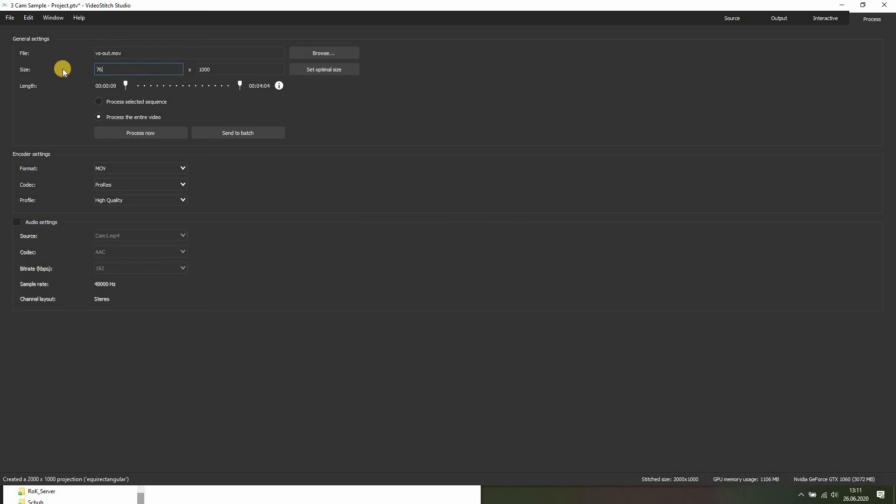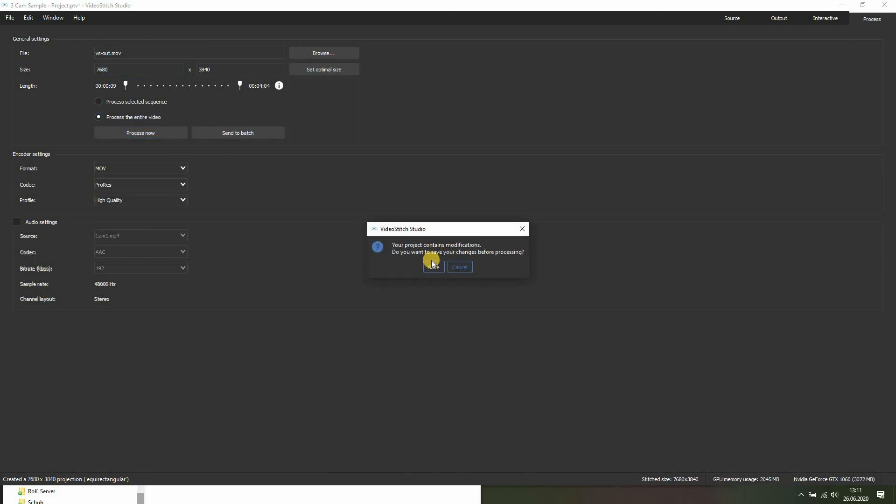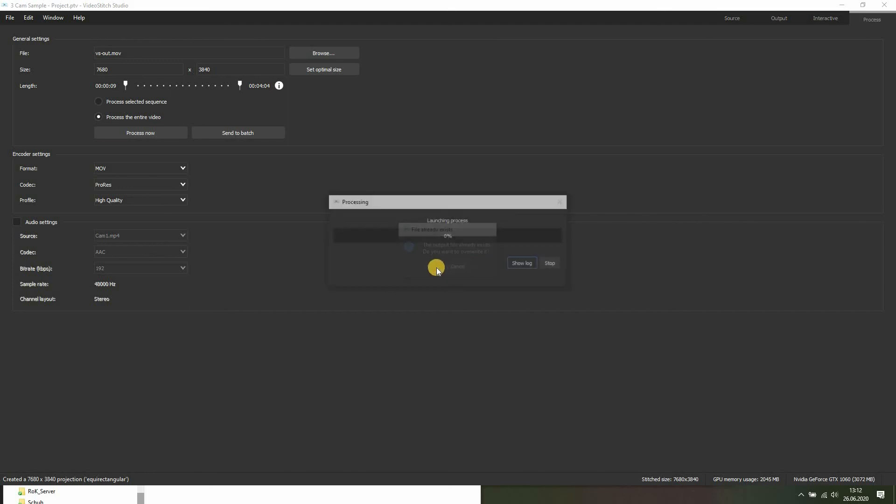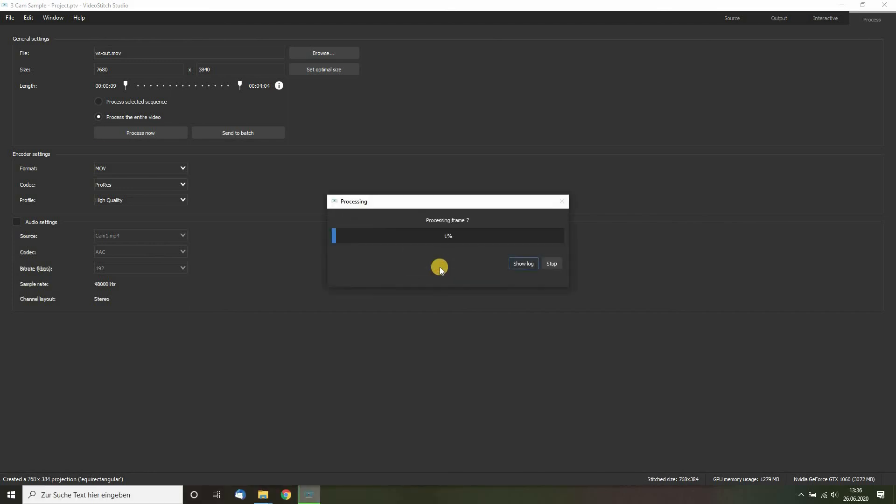But for this time, I just want to set this to 8K, and you then click process now, which will ask you to save your file. The file already exists. Do I want to override it? Yes, I want.